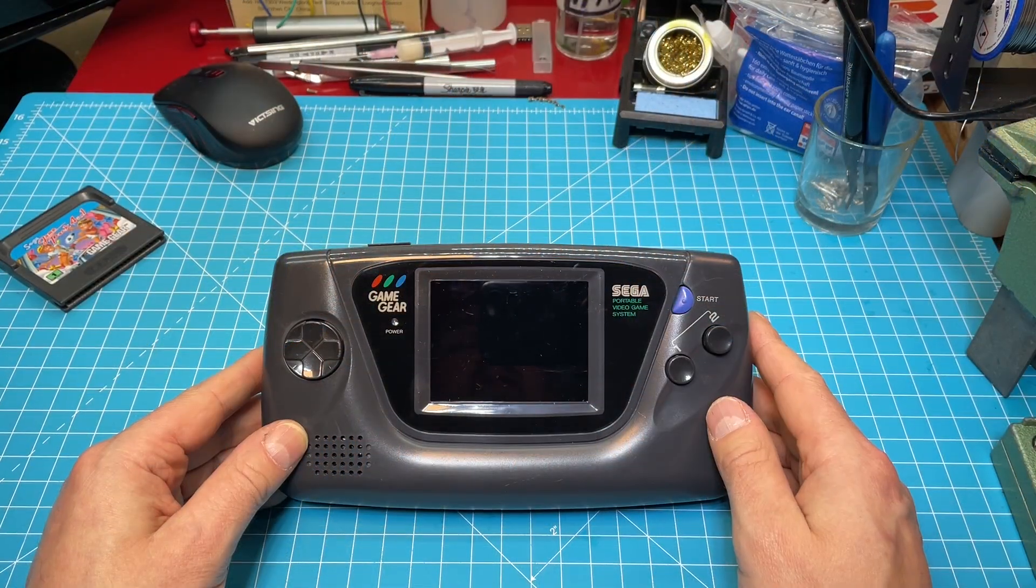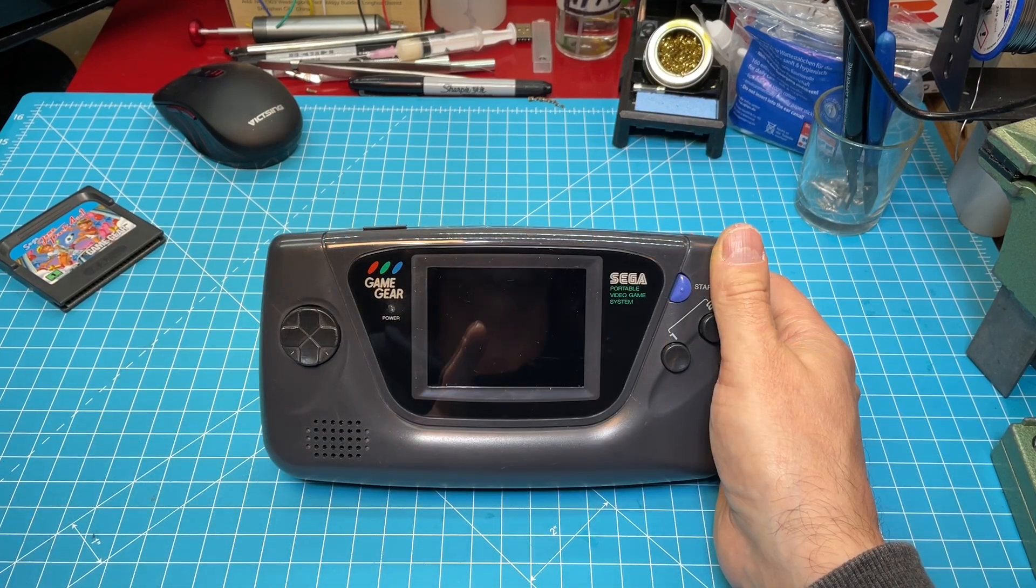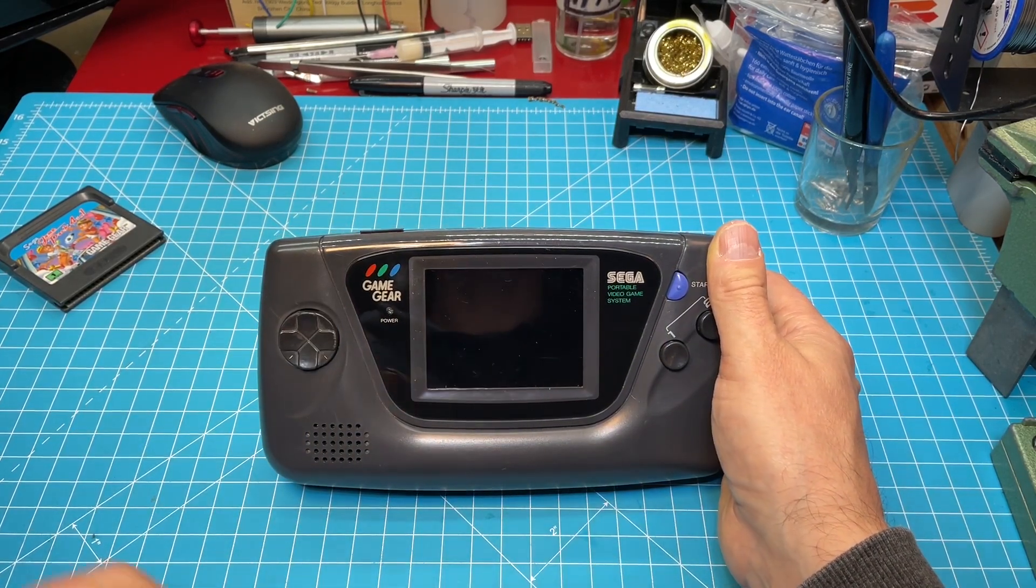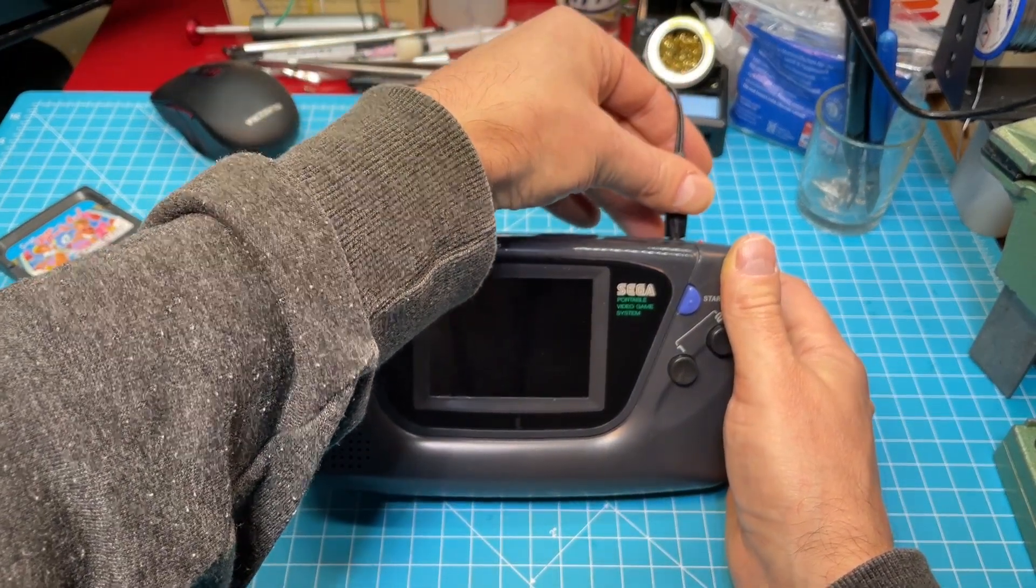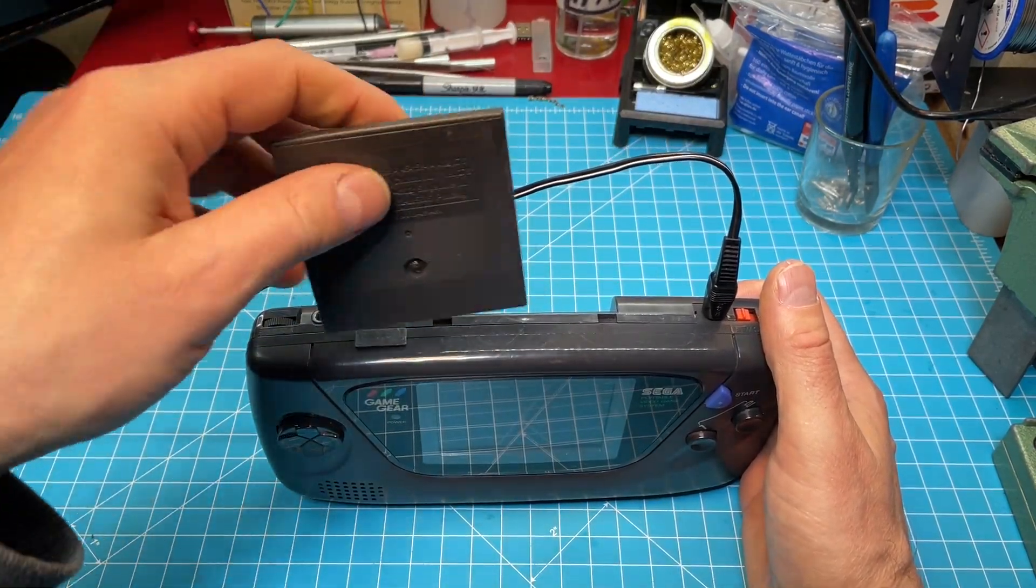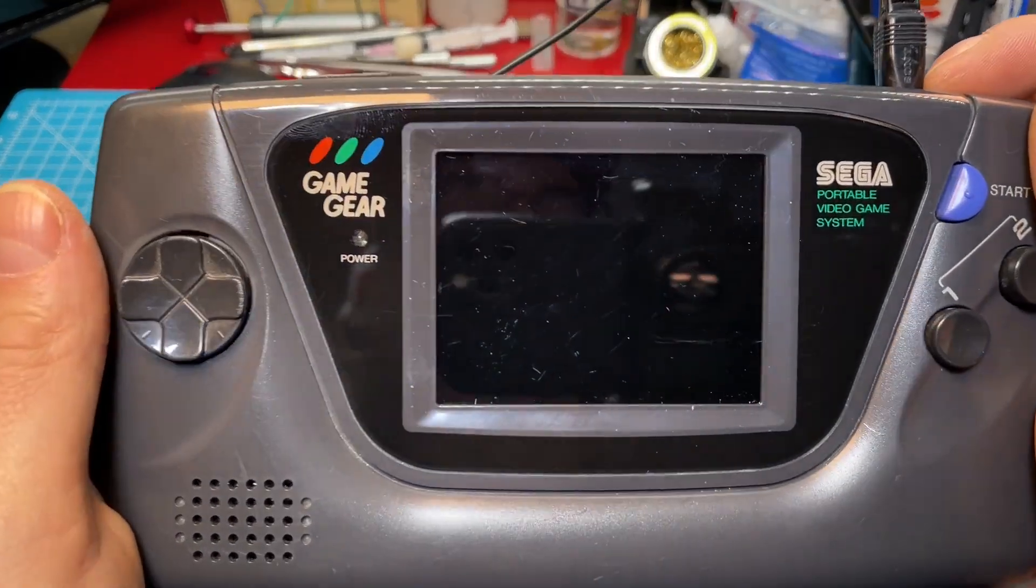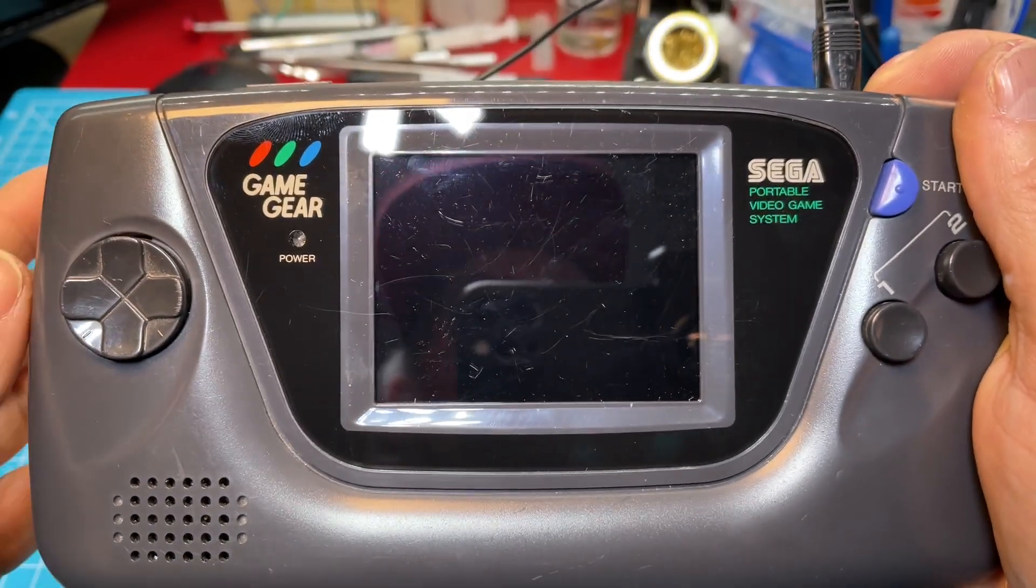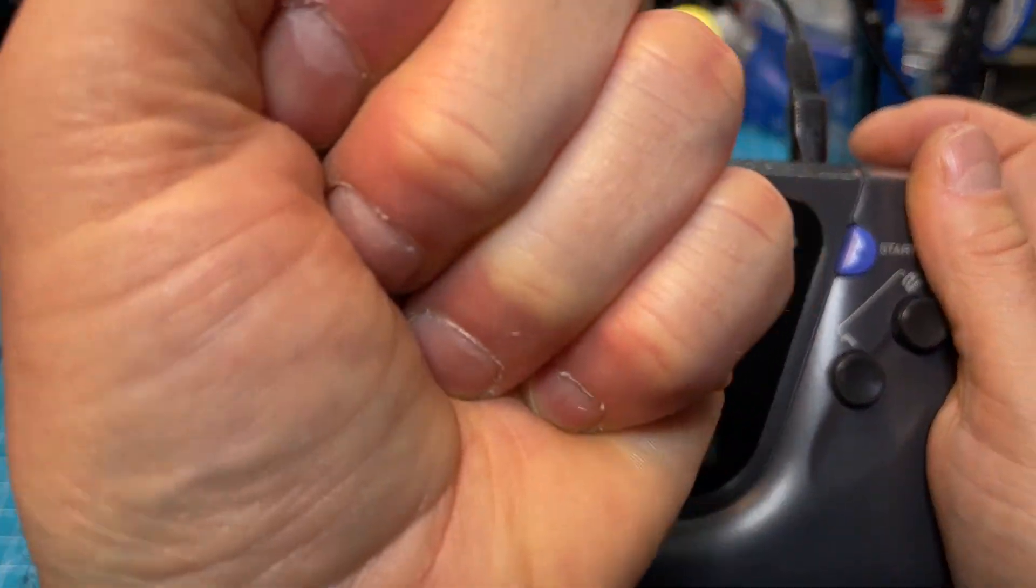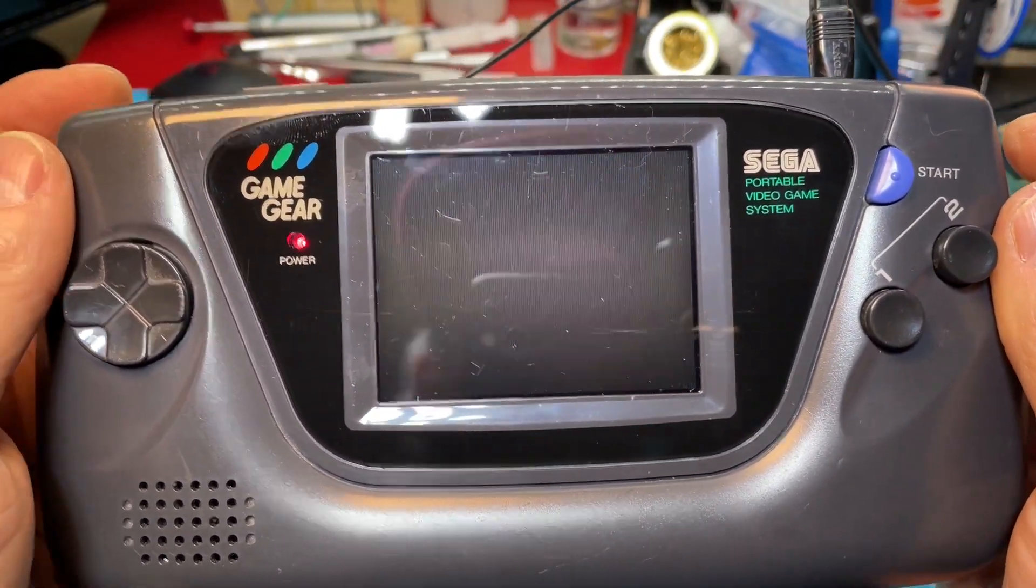So it's back together and now moment of truth. I haven't tested it yet. The first test is with you. Let's plug it in. Let's put a game in. And now fingers crossed. Yes! Look at this, it's fixed.